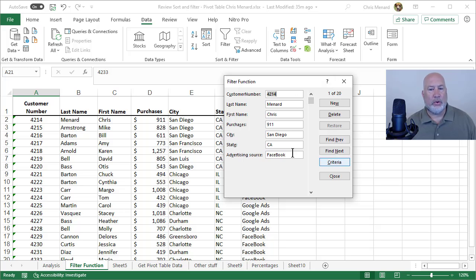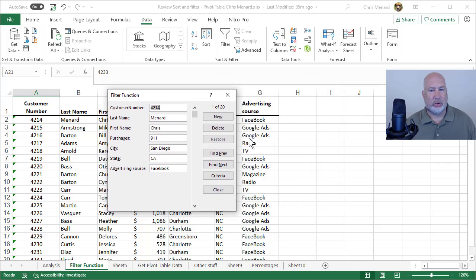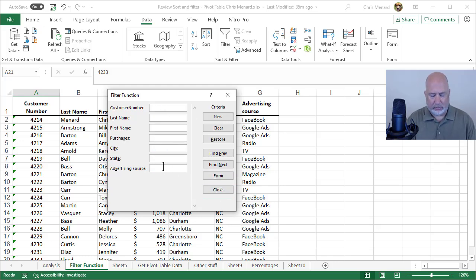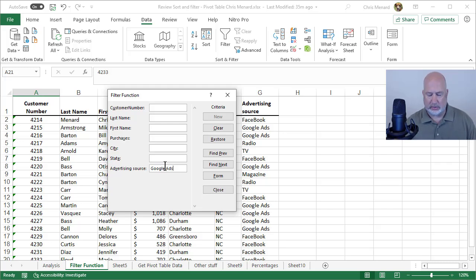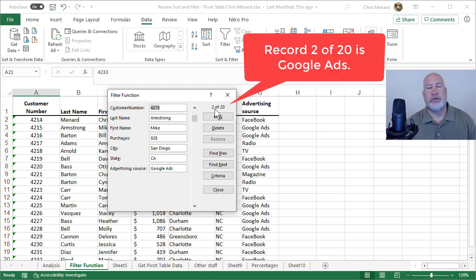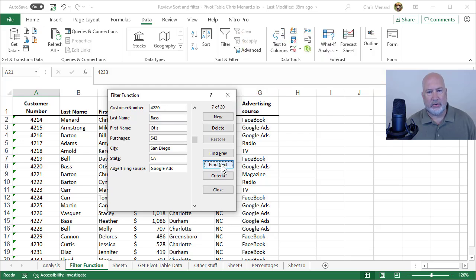When I hit Form, 1 of 20, I want to only see people that found us through the advertising source, I'm making this up, Google Ads. I'm going to select Criteria. Google Ads. Press Enter.